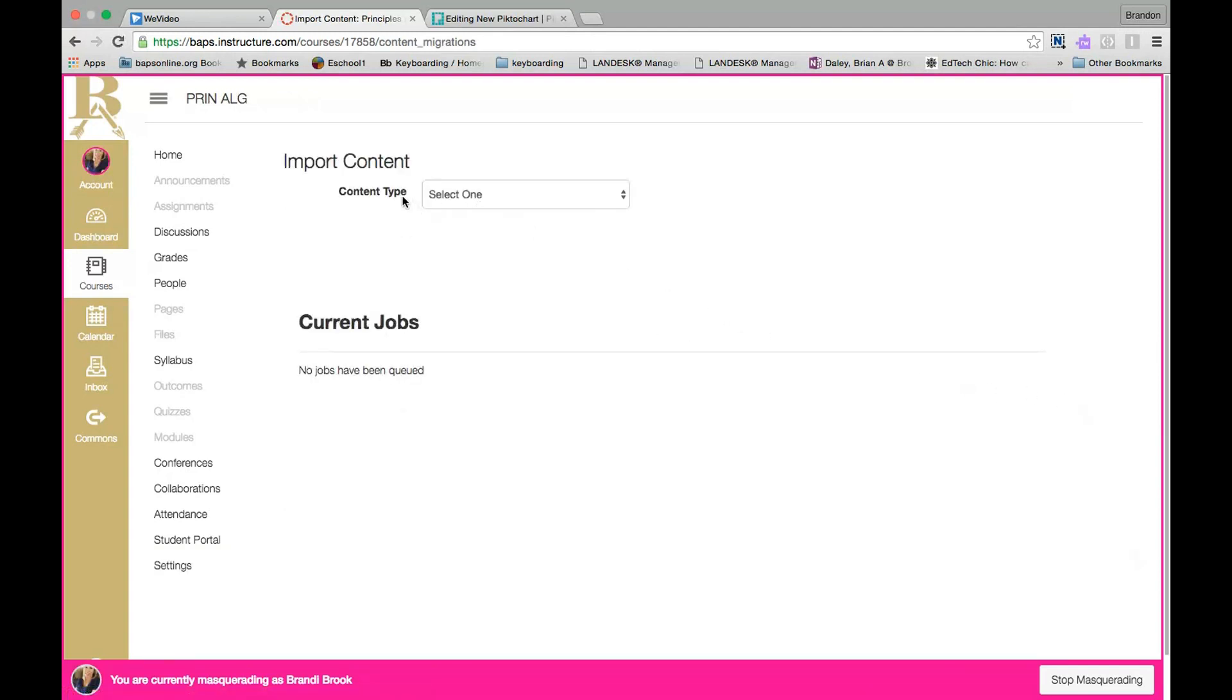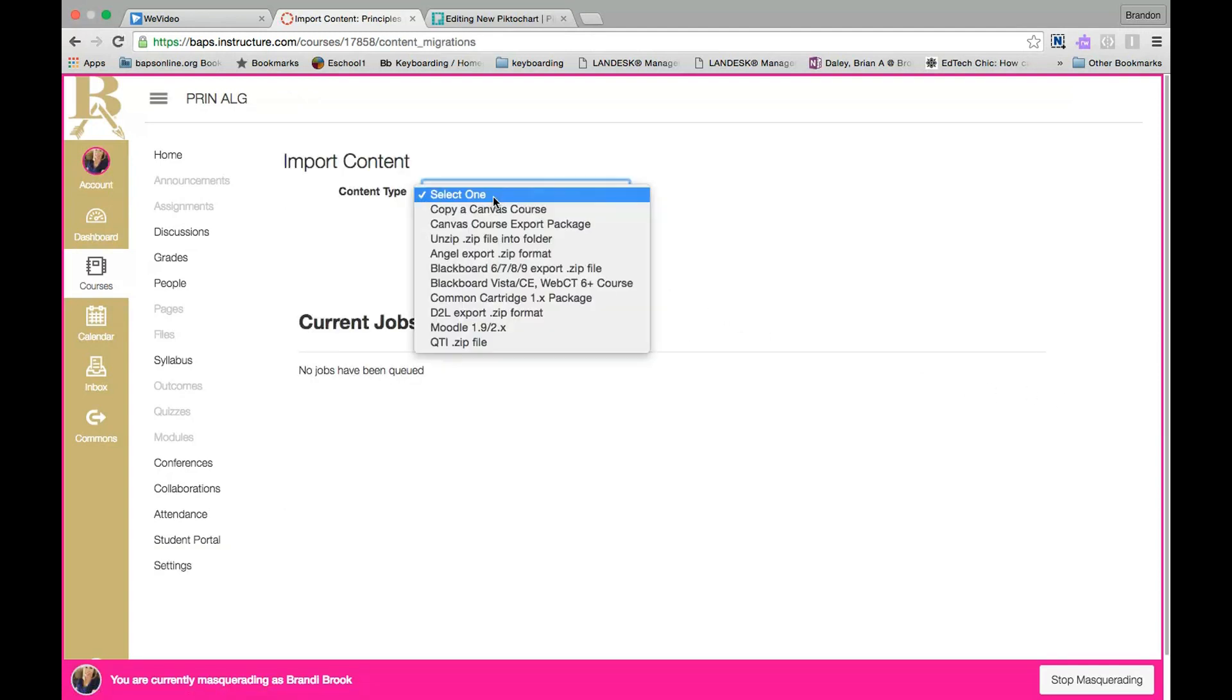Then you'll have an option for a content type. We're going to select Copy a Canvas Course. This way you have the opportunity to copy that previous course you taught the last term.